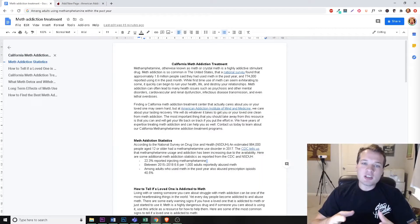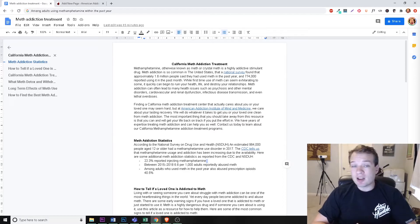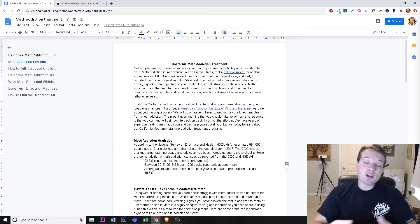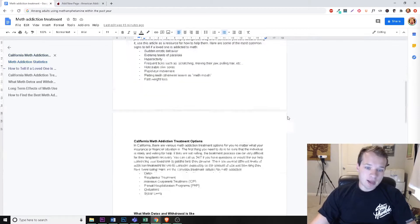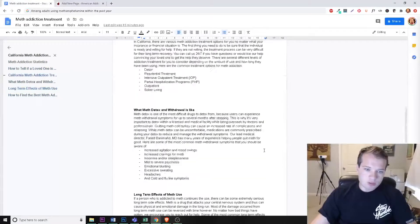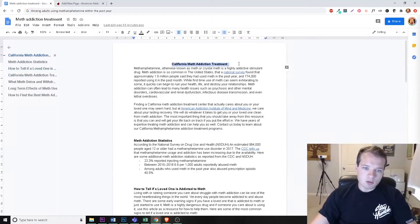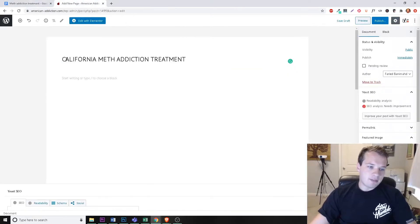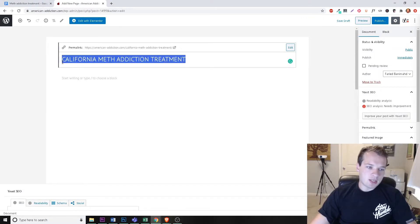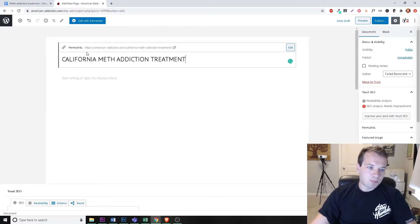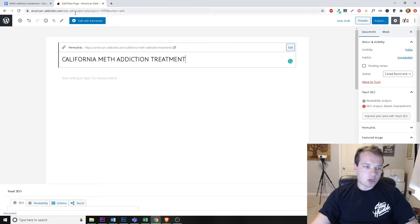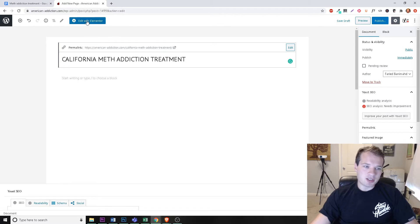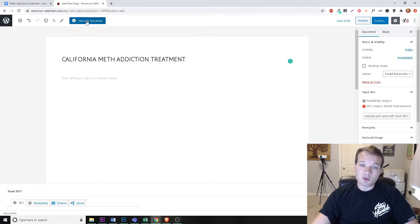I'm about to create a SEO-friendly blog article using Elementor for one of my clients, and I thought this would be a perfect opportunity to create a tutorial on how you can do this too. Here I have my SEO written article and target keyword: California Meth Addiction Treatment. I have the page created with just the headline. First, make sure you have Elementor installed, then click Edit with Elementor once you've created a new page.